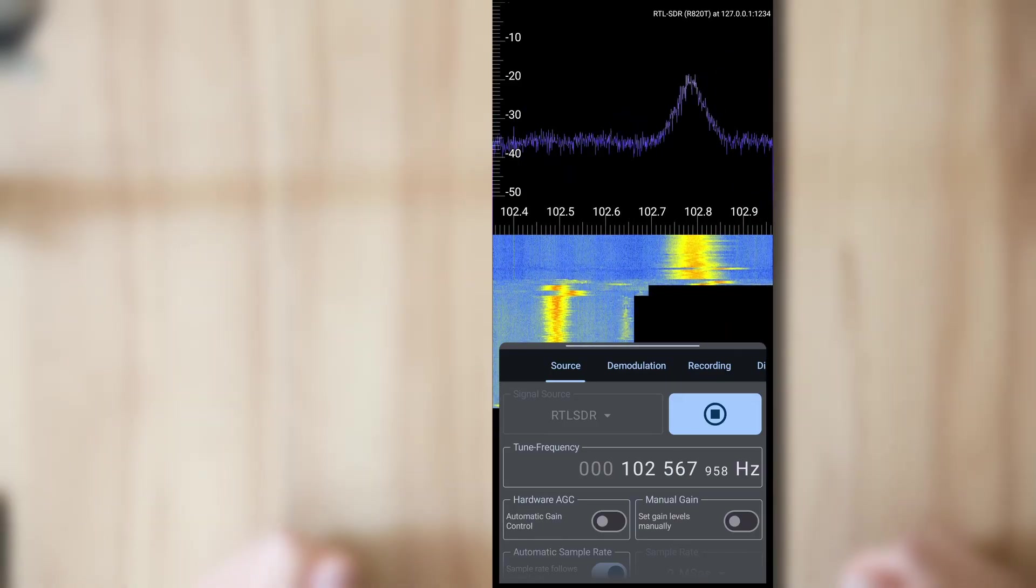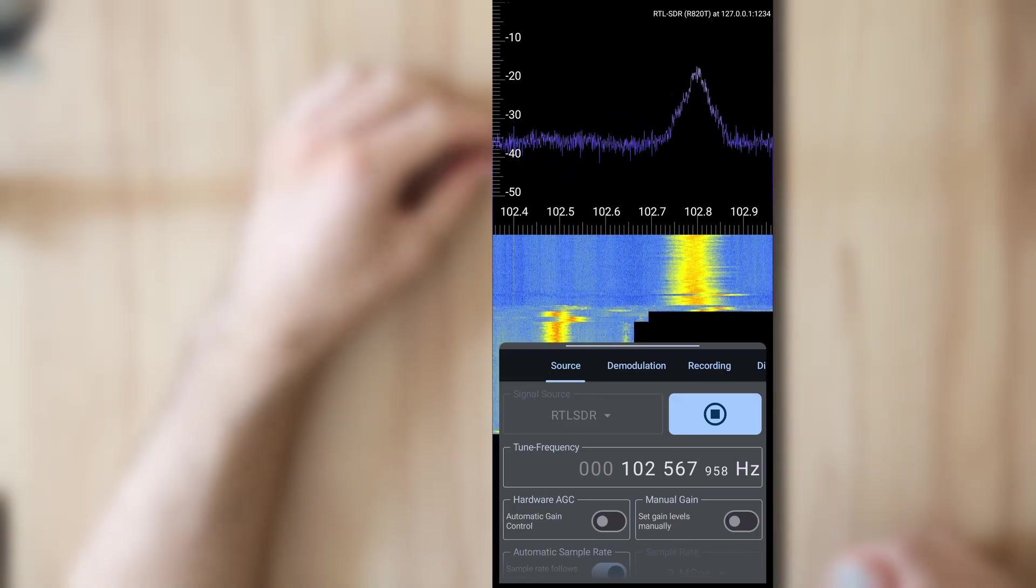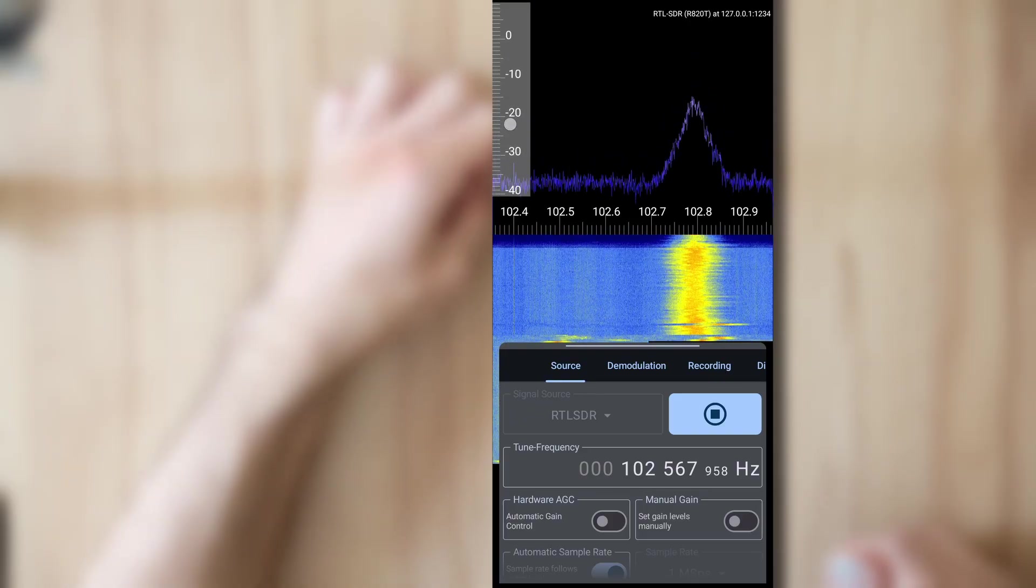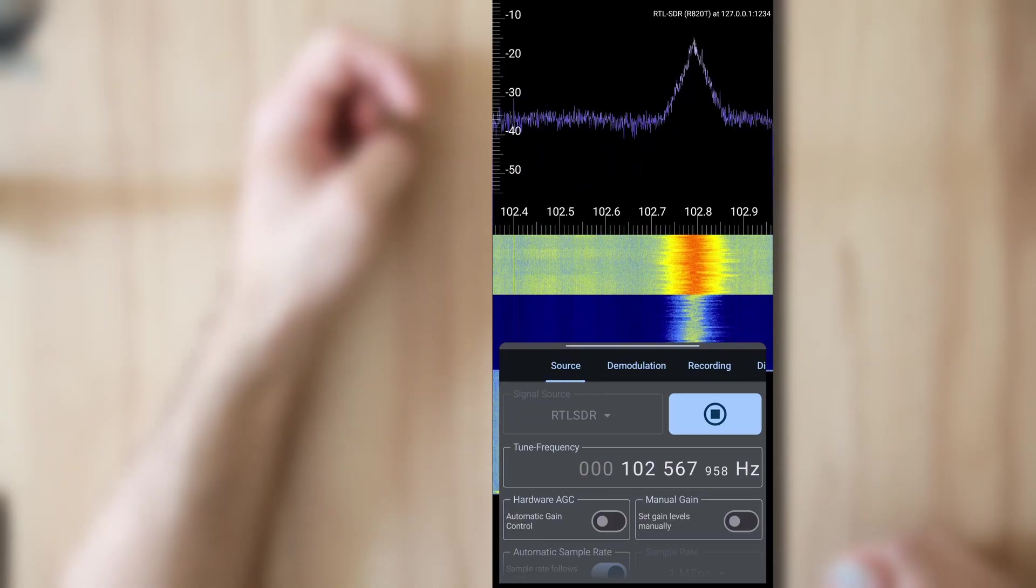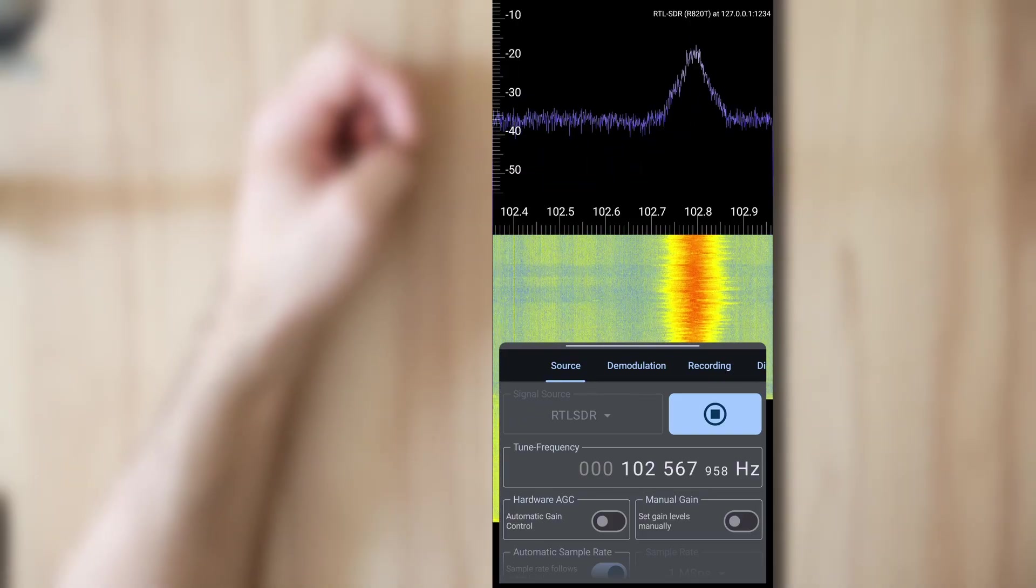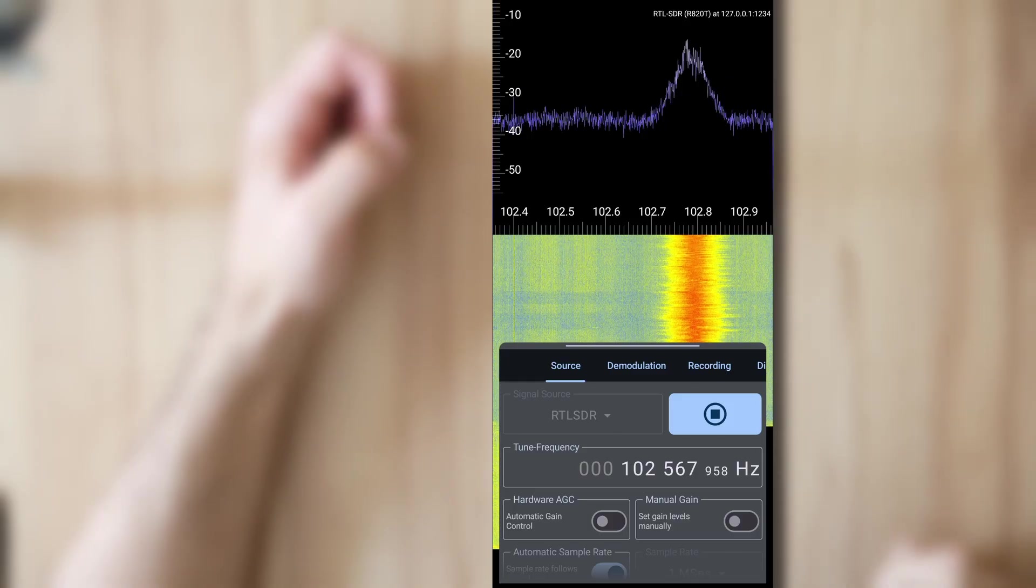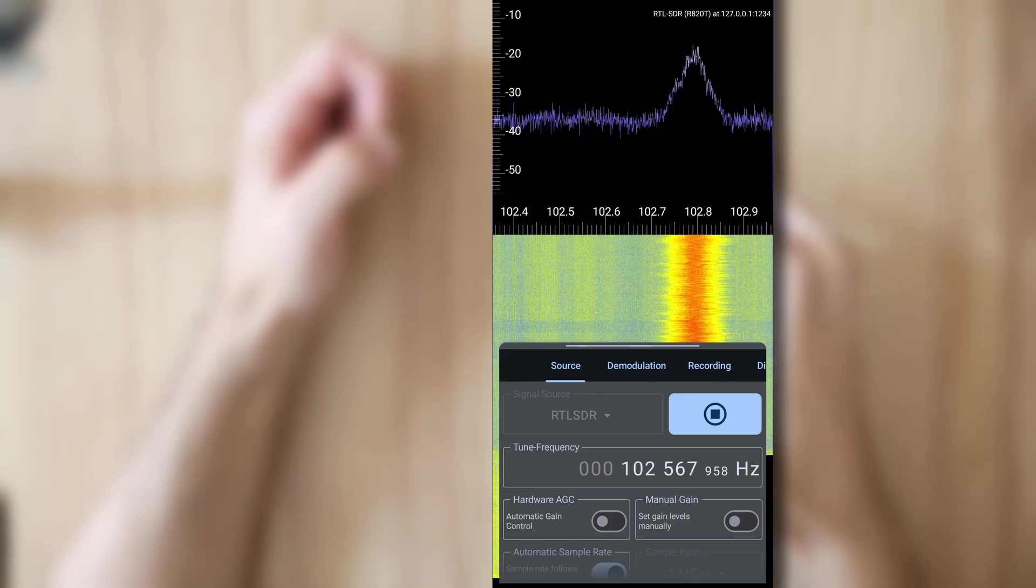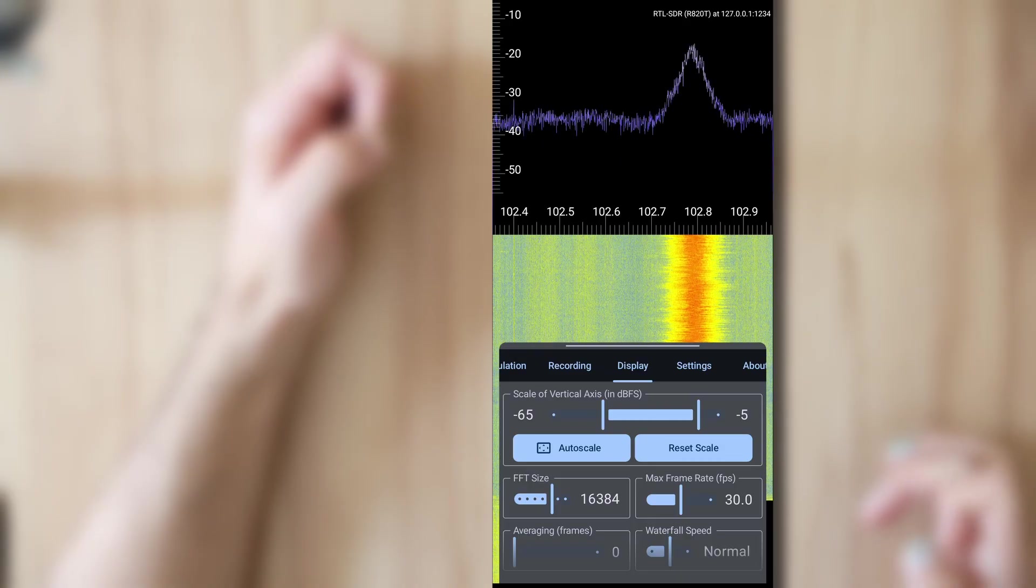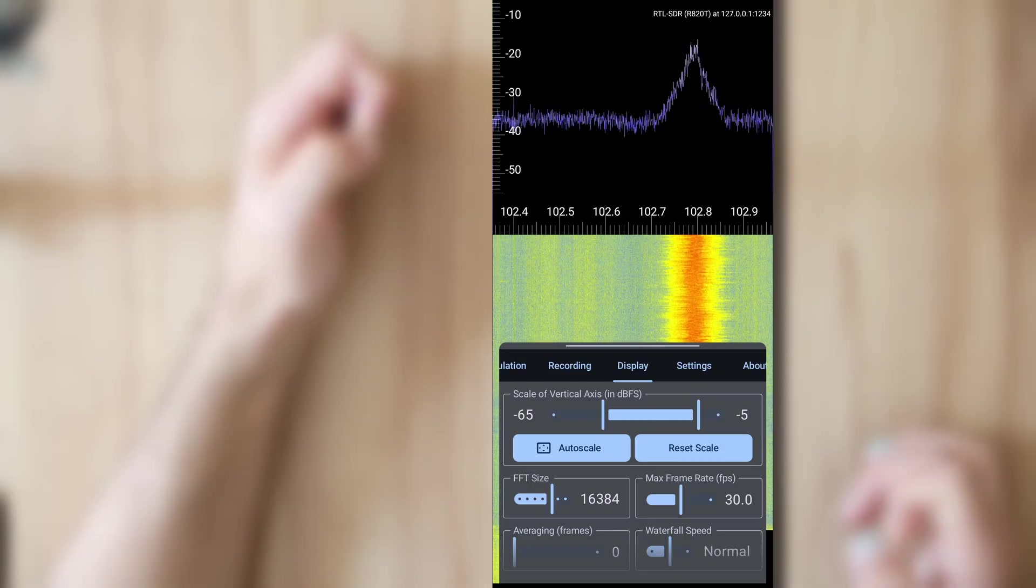You can also zoom in if you use pinch to zoom. If I touch the vertical axis, I can also move this down or up a bit. And you can see that also the waterfall coloring changes so this is linked together.